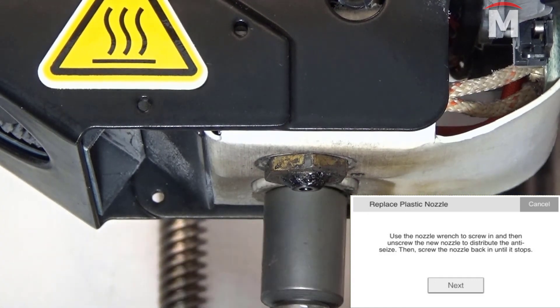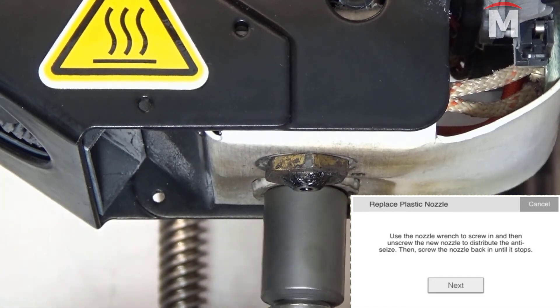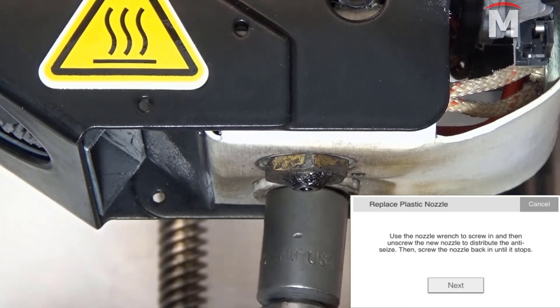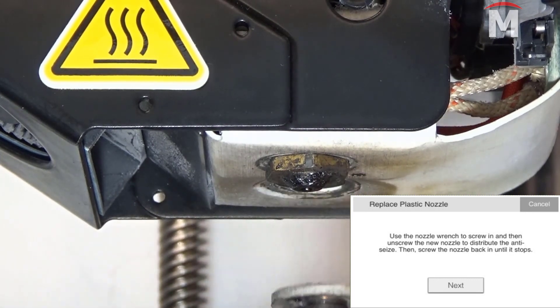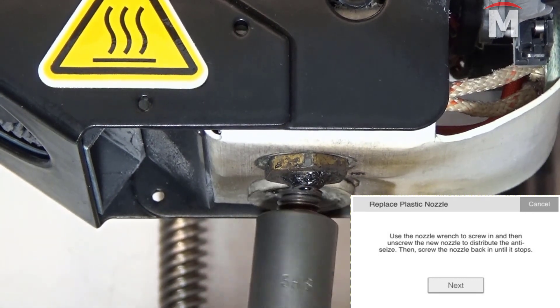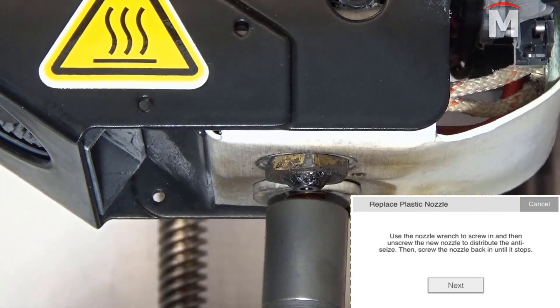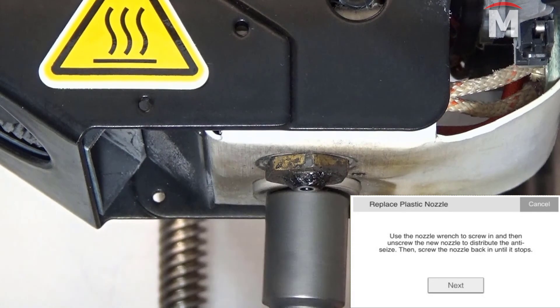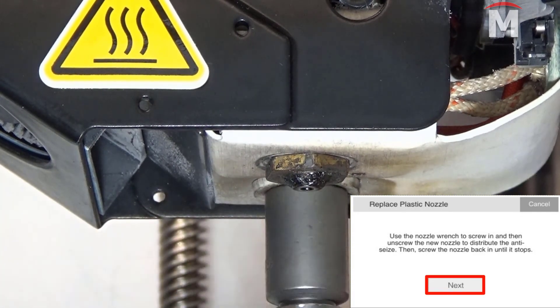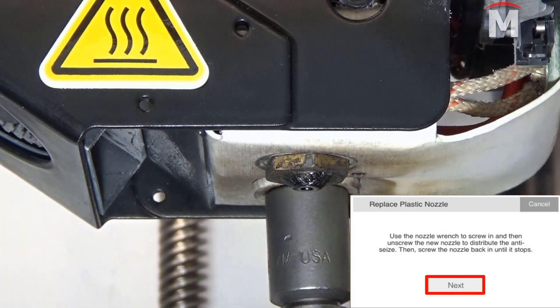Unscrew the nozzle and then screw it again until it's hand tight. This will help disperse the anti-seize lubricant over all the threads evenly. Once the nozzle is hand tight, press next to continue the utility.